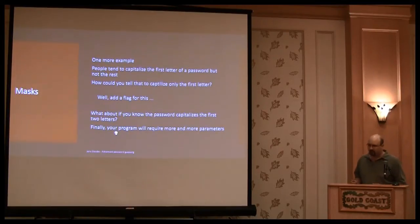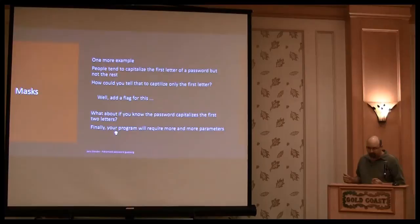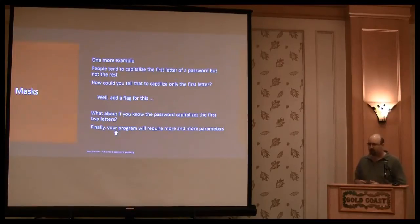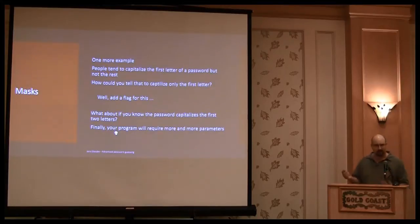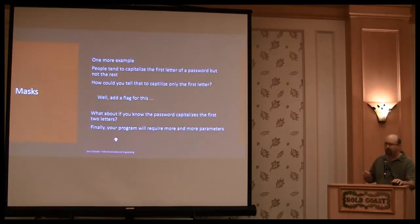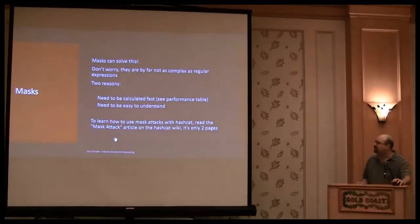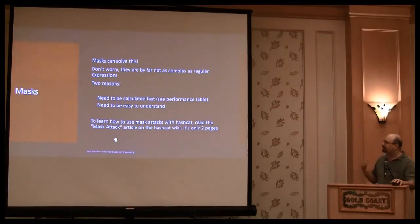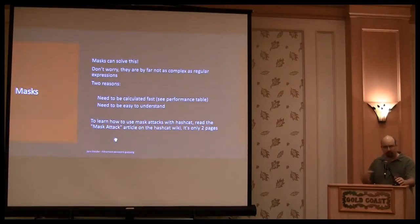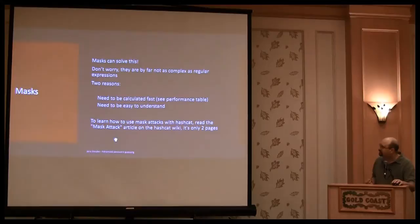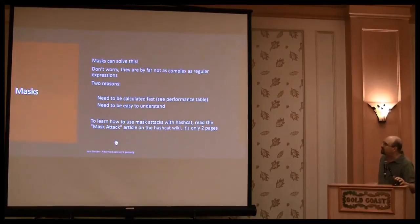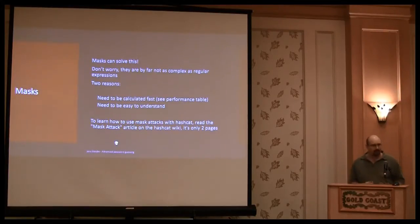Instead of having even more parameters to tell the program with the key space to be generated, there are masks. And with masks you do not need all these parameters. You just need to know how to write masks. So why do these regular expressions? Well, they are too slow.